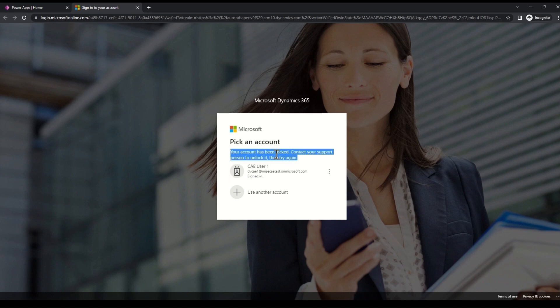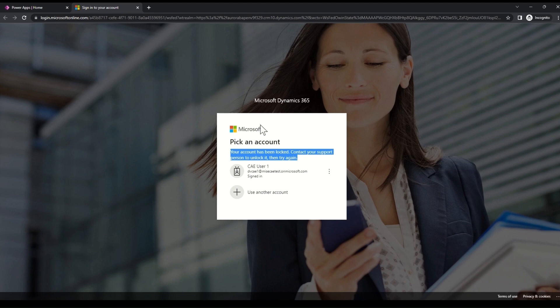So CAE listened to the signal from AAD for user account disable and evaluated the current session and sent the message back to the user. User will have no access to resources any further.